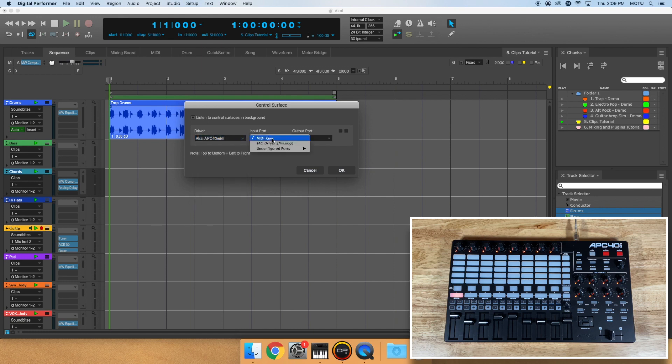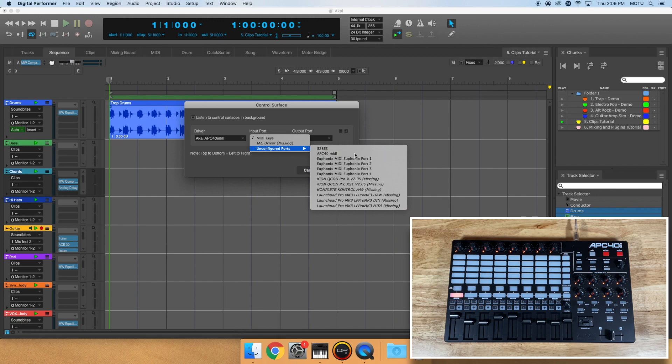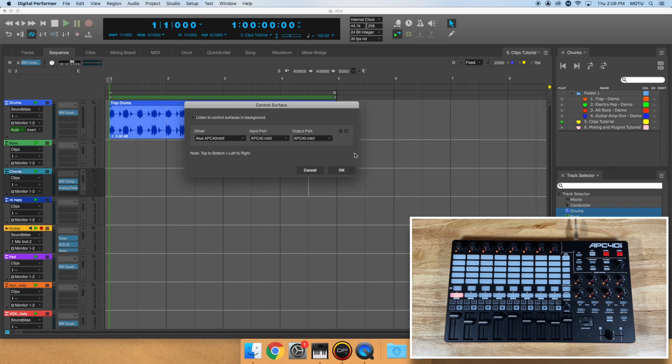If you're on a Mac, you'll need to go to Unconfigured Ports, then select your product. Once chosen, the output port should automatically populate. When you're done, click OK.